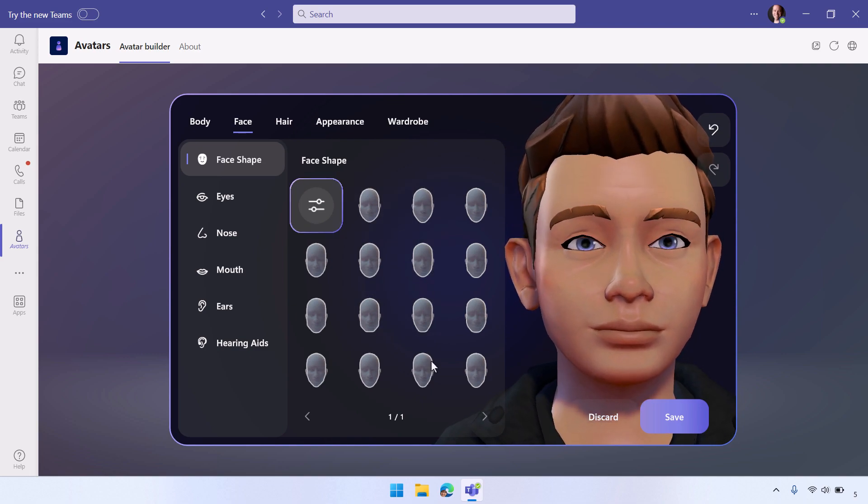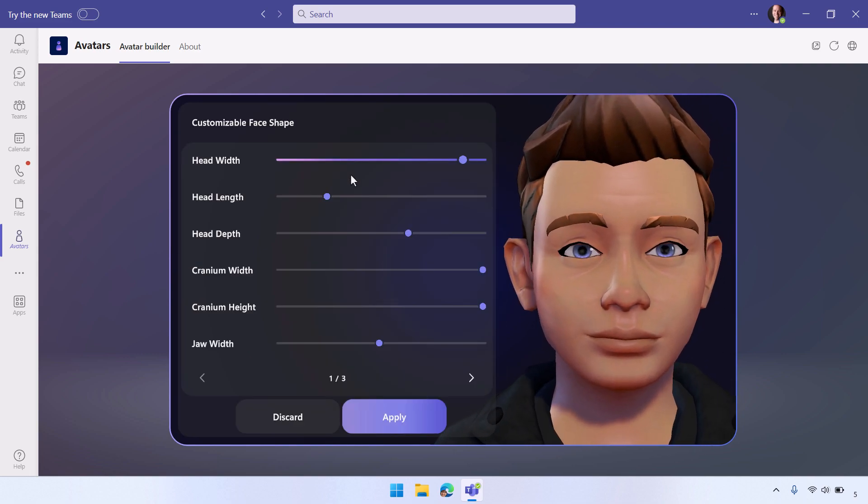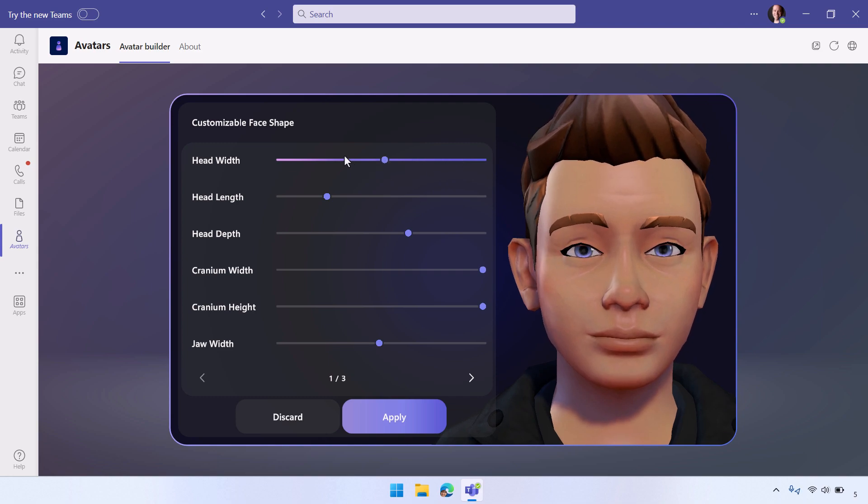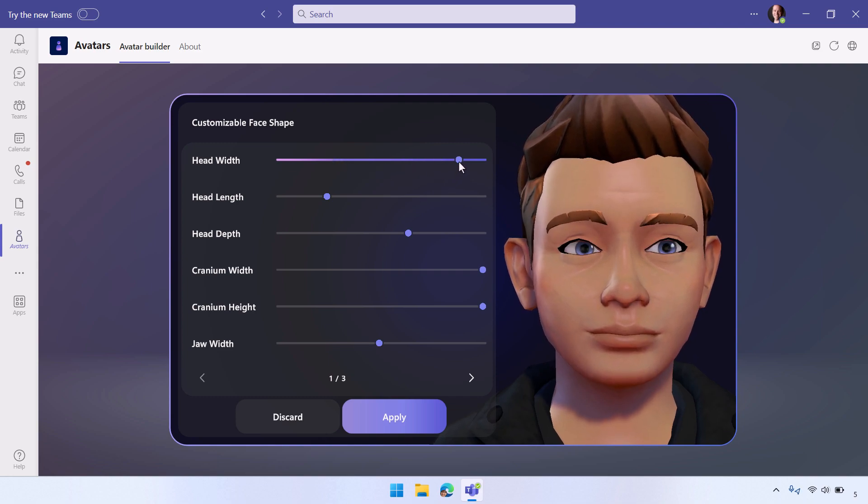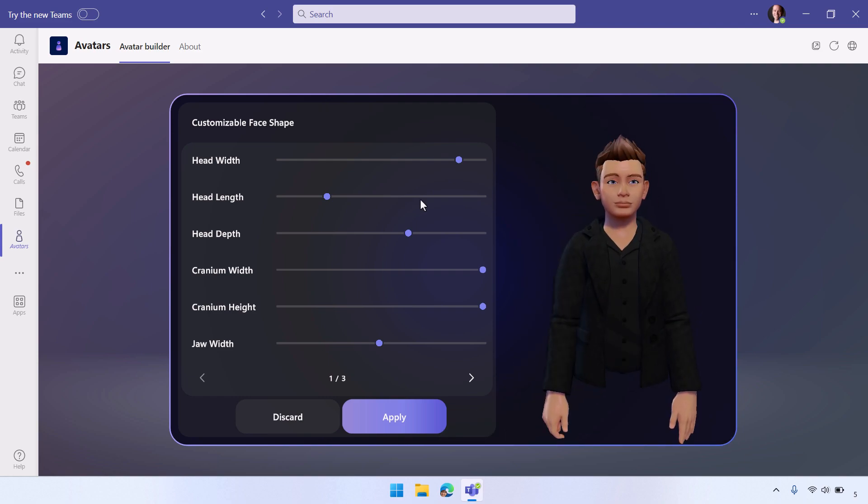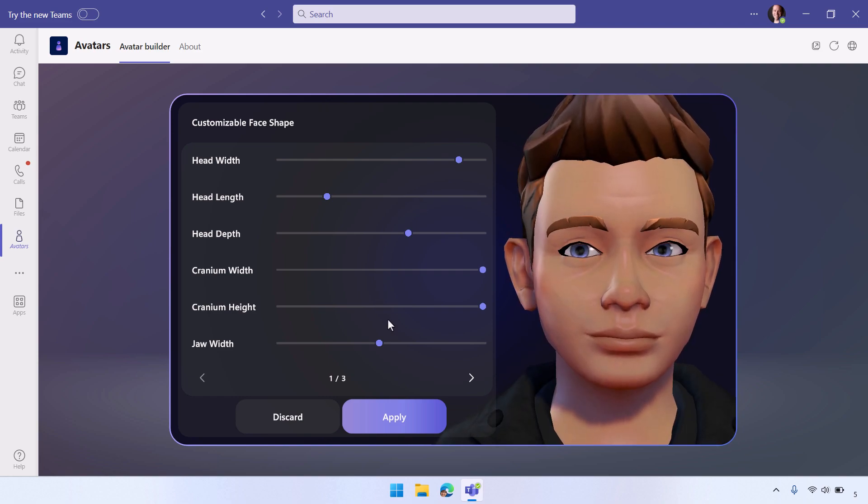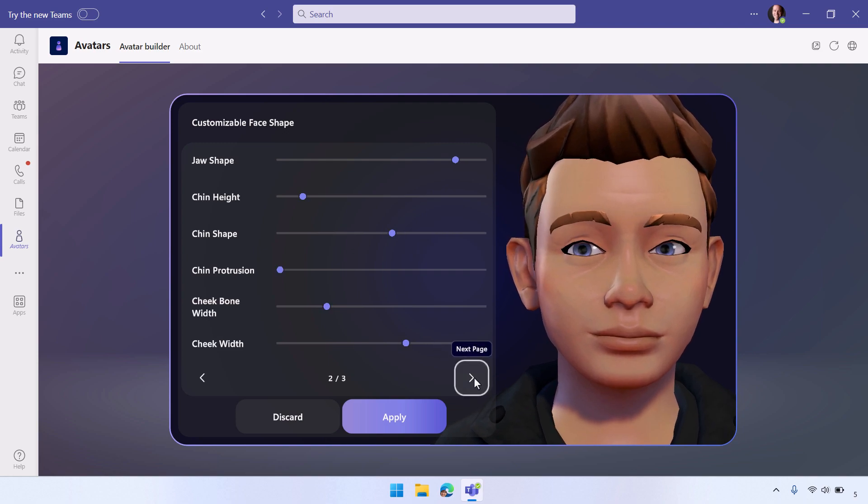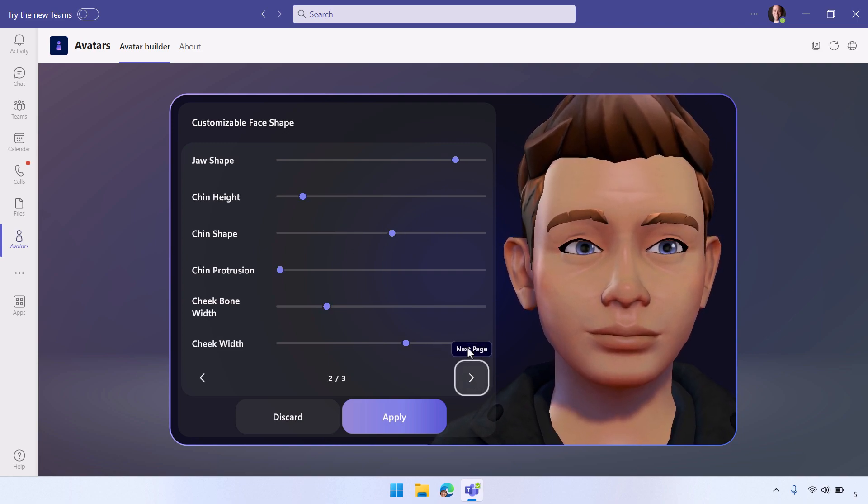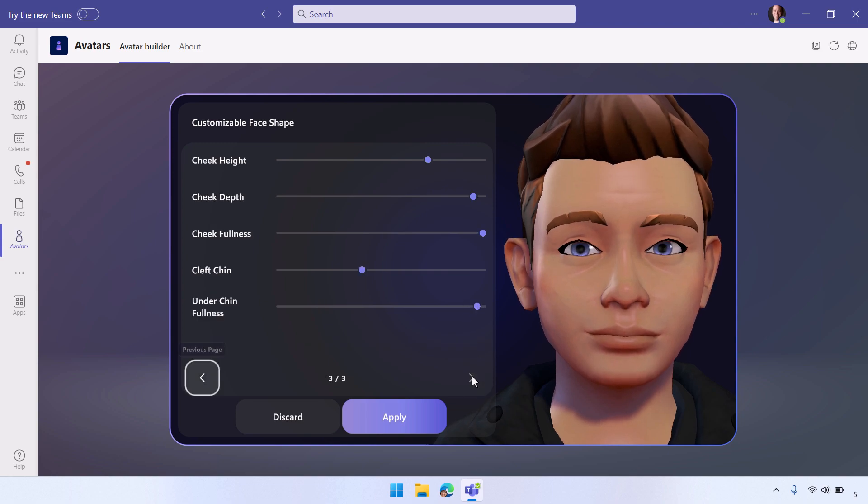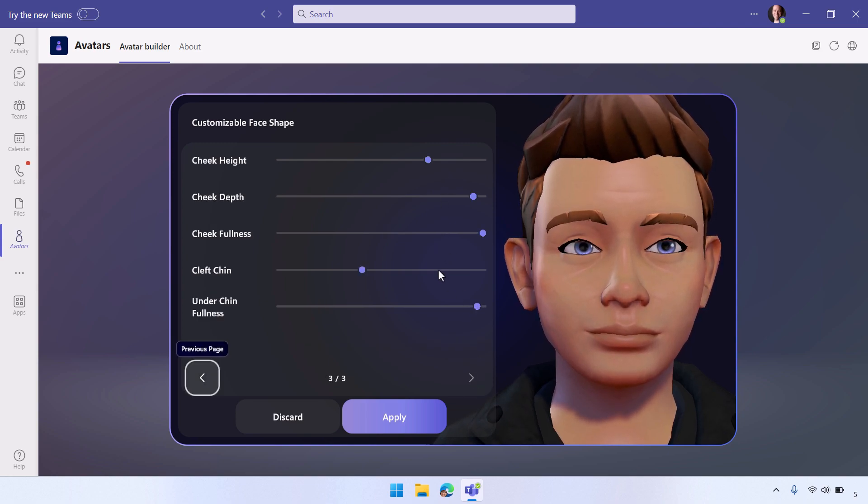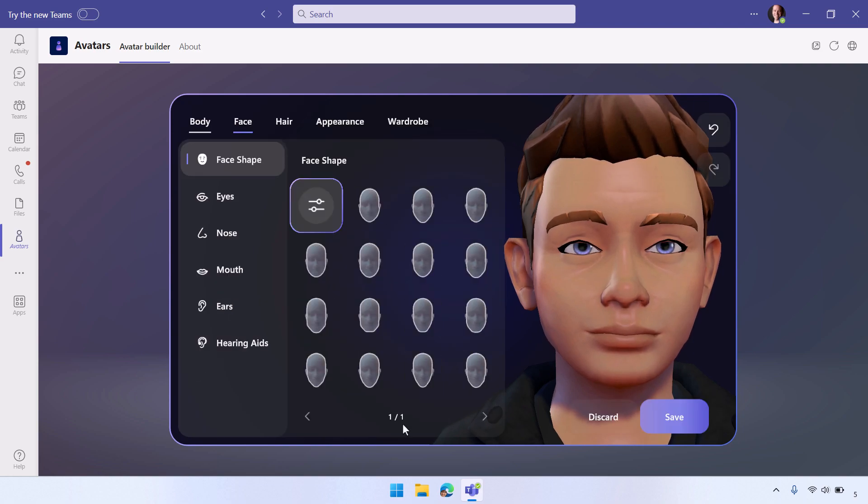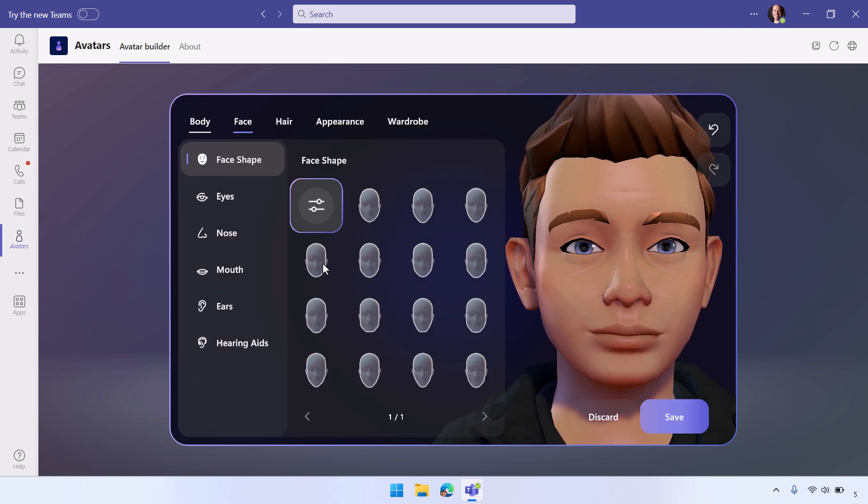There's a bunch of different presets, but you can also go into the granular settings to change things like your head width, if you want to change that length and depth and all of these other things. You can zoom in and out to see what you look like here. You can also change your chin and cheek aspects and how those look, and your cheek height and depth and fullness and chin, and your under chin fullness. All of this is very easily settable.